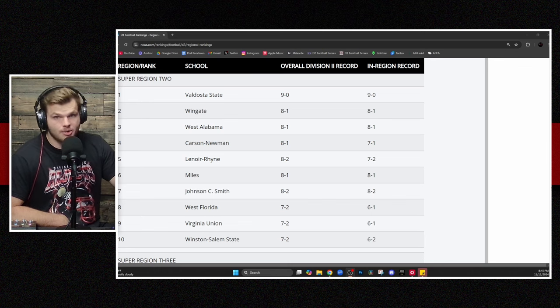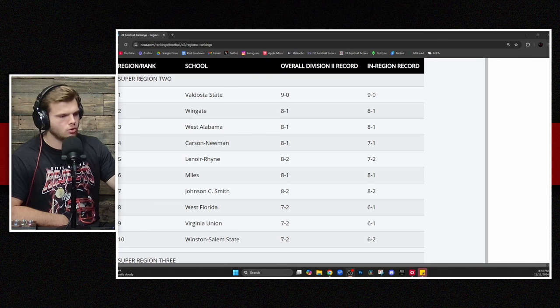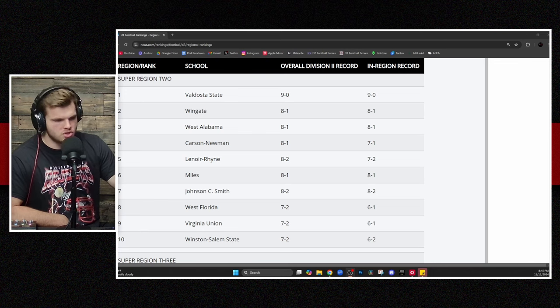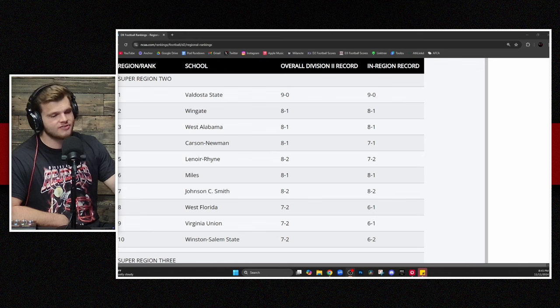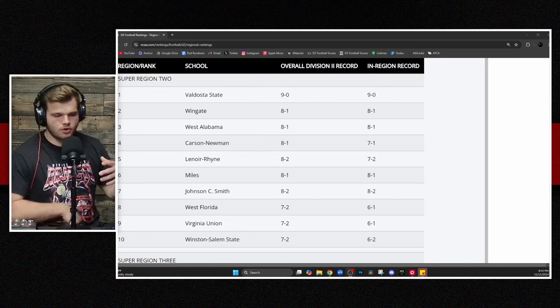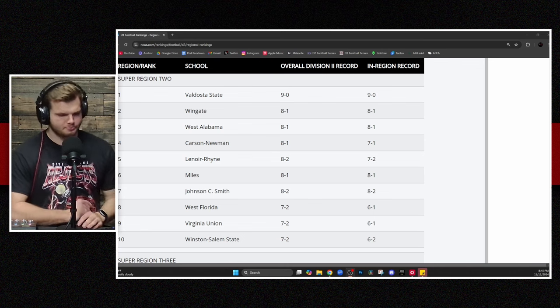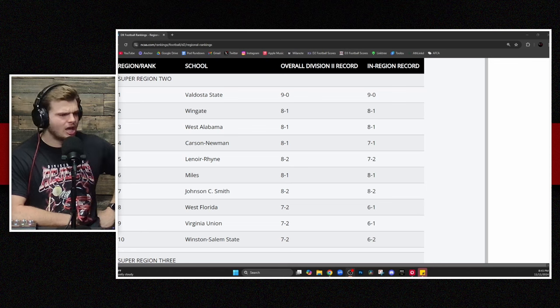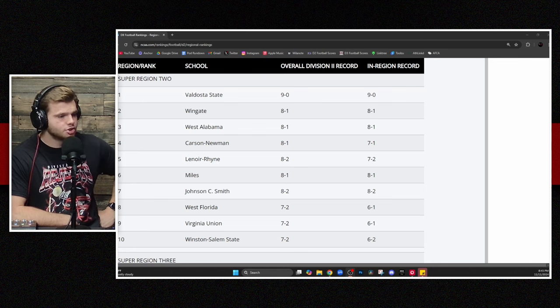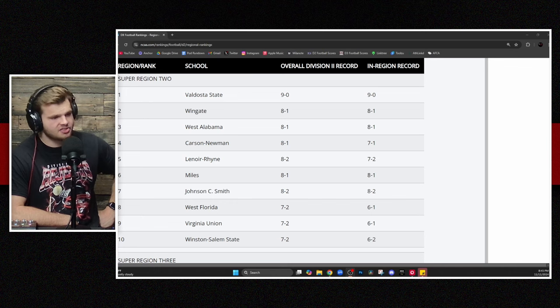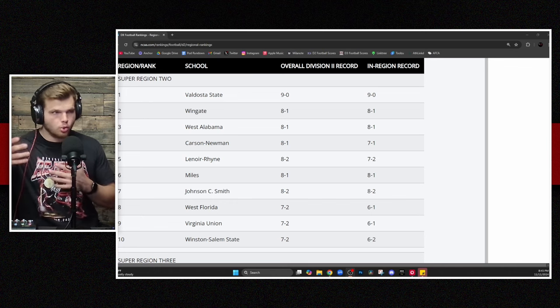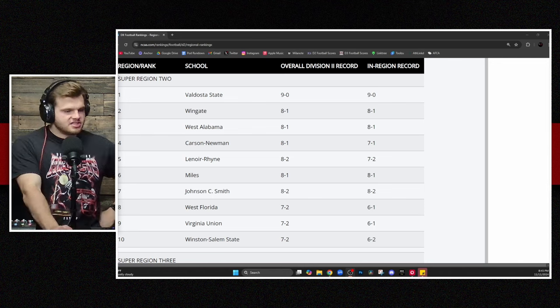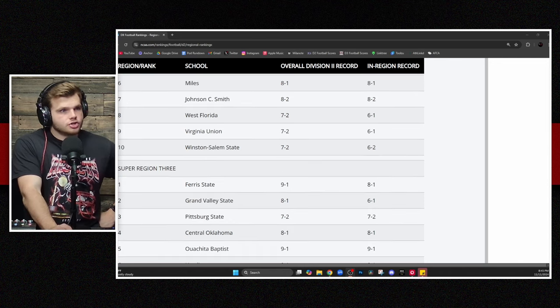So you do have Virginia Union, Winston-Salem State on the outside looking in there at 9-10. Johnson C. Smith, I do believe, has the head-to-head as far as they beat both of them during the regular season. So I don't see that becoming much of an issue. But a lot of things could shake out here. Again, that Wingate-Carson Newman game, I wouldn't imagine that the loser of that gets bounced from this pool. I've seen crazier. I absolutely have.